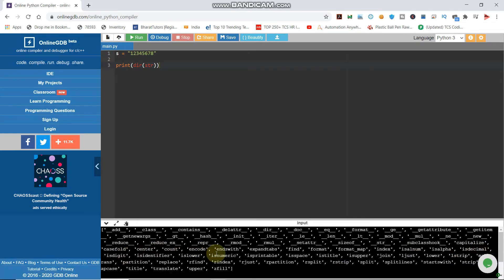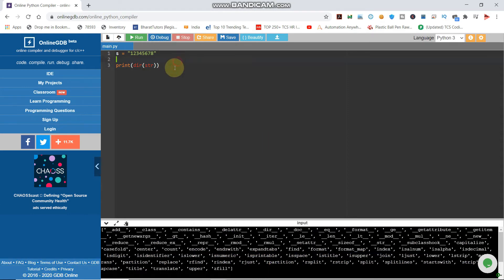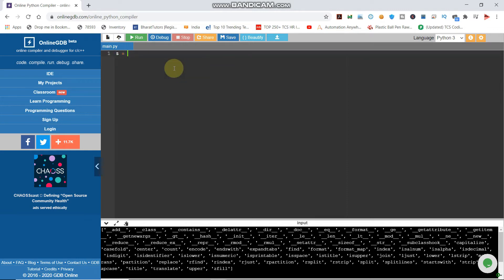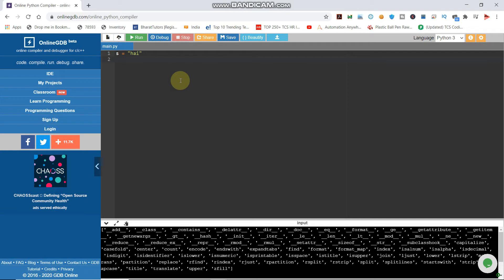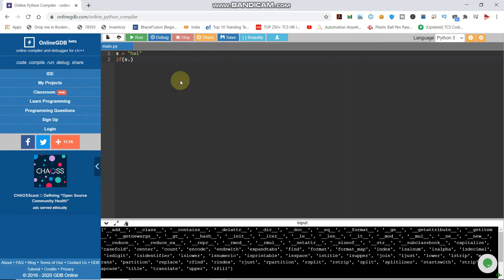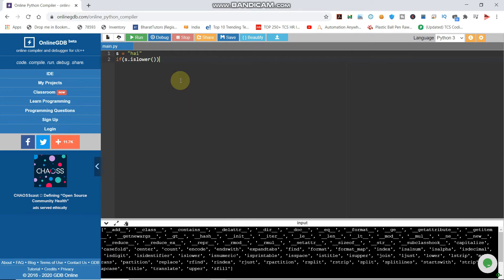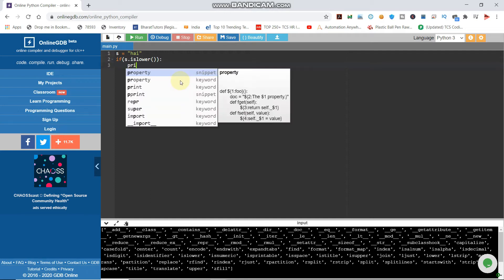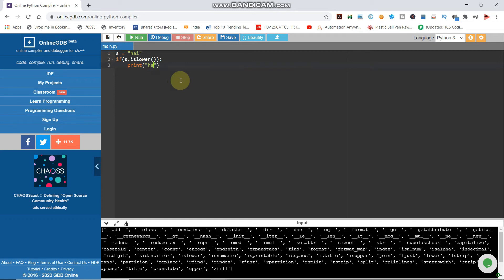The string methods include: capitalize, casefold, center, count, encode, endswith. We will show you some examples. We will show you the first function. This function is islower. If s.islower() is true, it is lowercase, then print 'lower'.